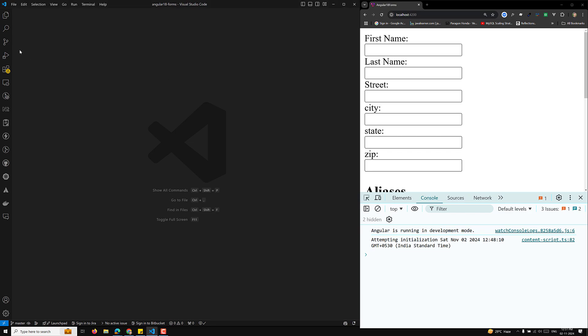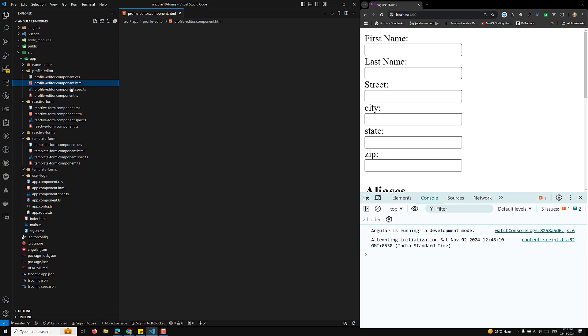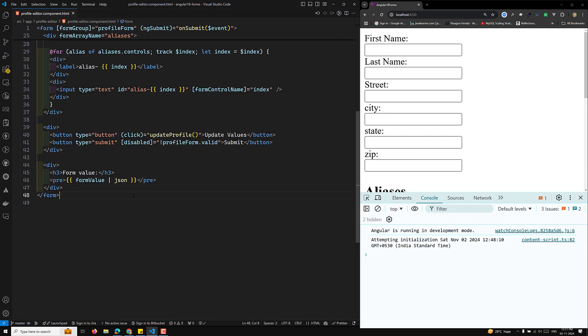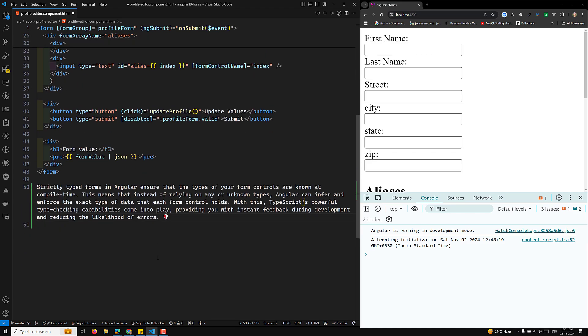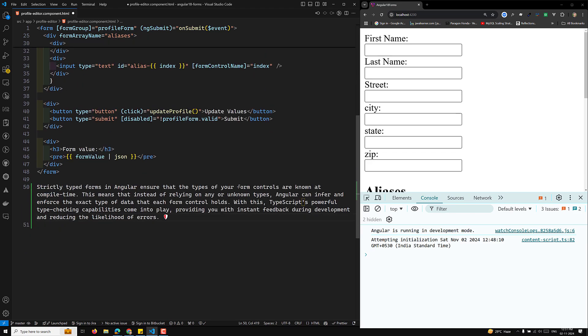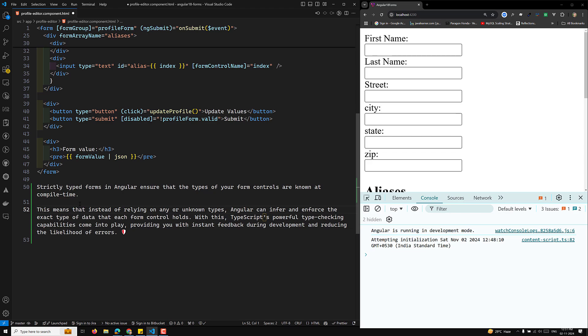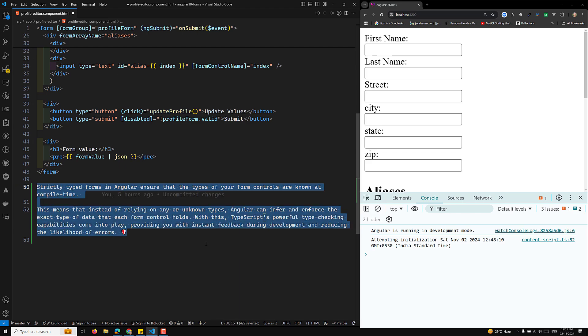So what is this strictly typed form? Strictly typed forms in Angular ensure that the types of your form controls are known at compile time. Instead of relying on 'any' or 'unknown' types, Angular can infer and enforce the exact type of data that each form control holds, with TypeScript's powerful type checking providing instant feedback during development.